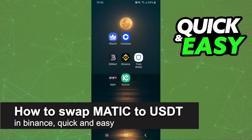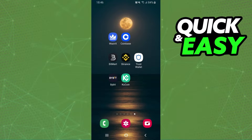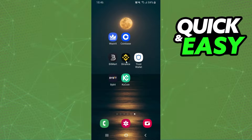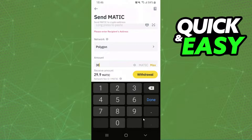In this video I'm going to show you how to swap MATIC to USDT in Binance. It's very quick and very easy. First of all, I will point out that I'm doing the process on mobile, but it's the same process on computer.